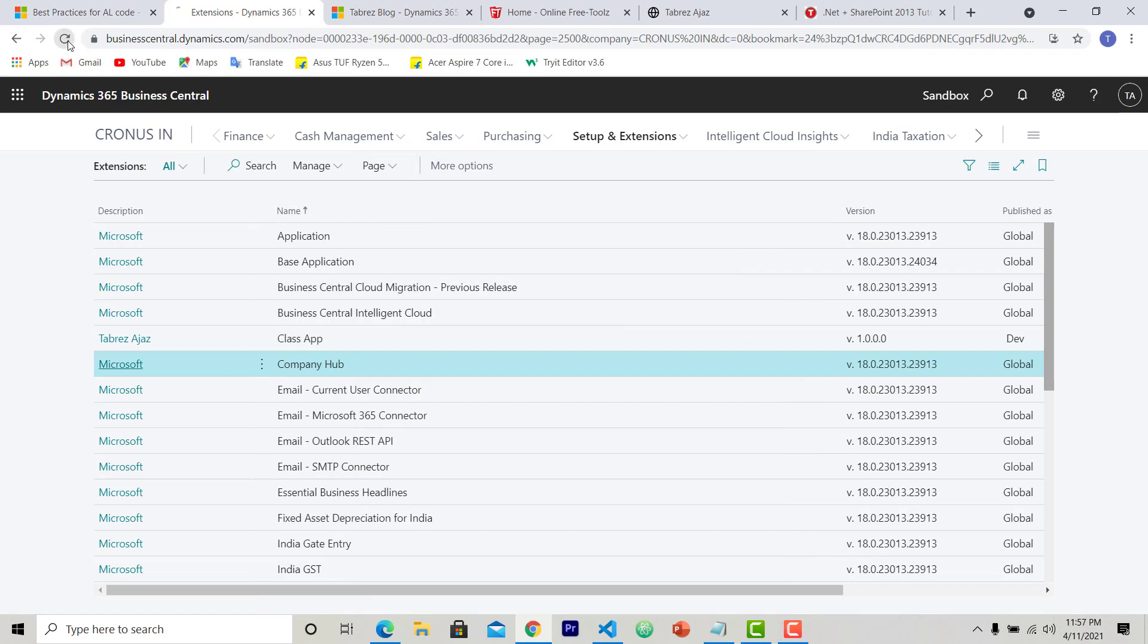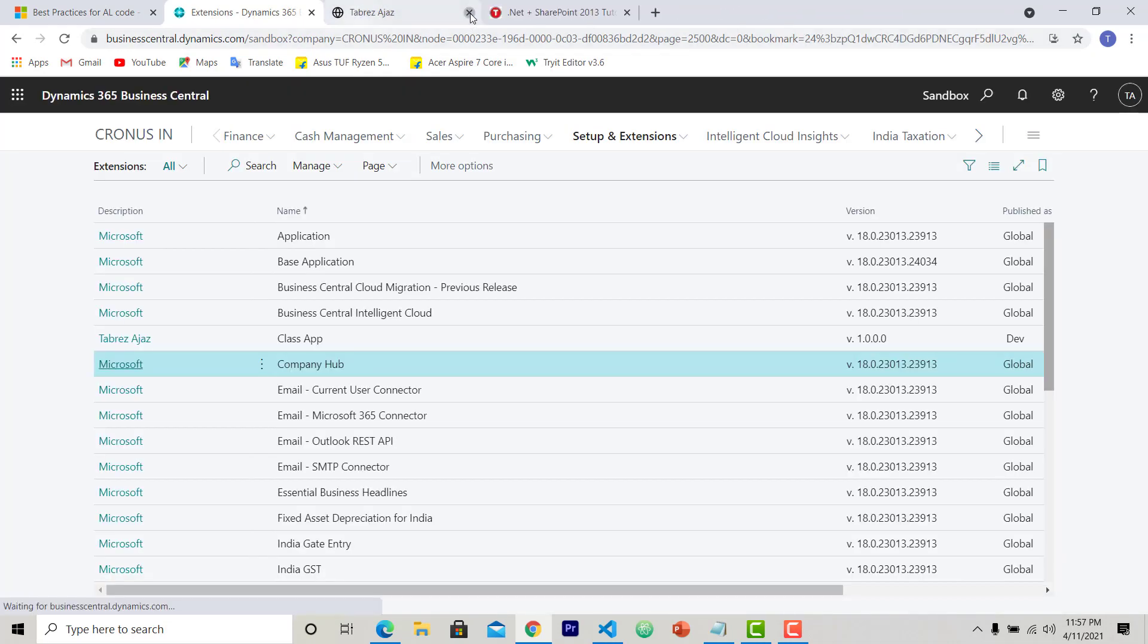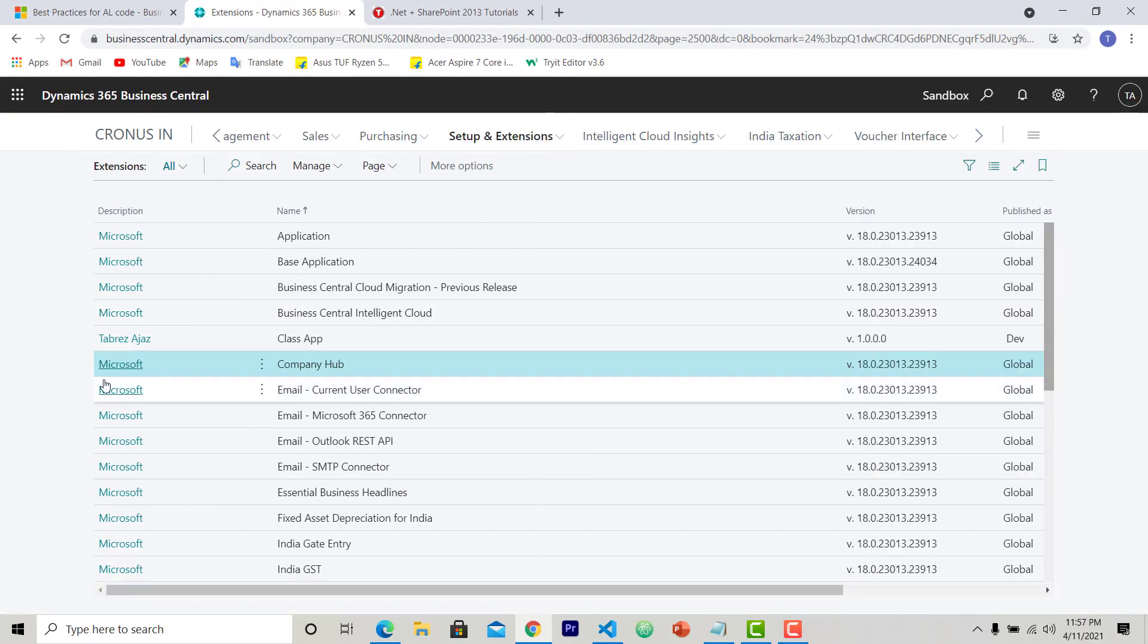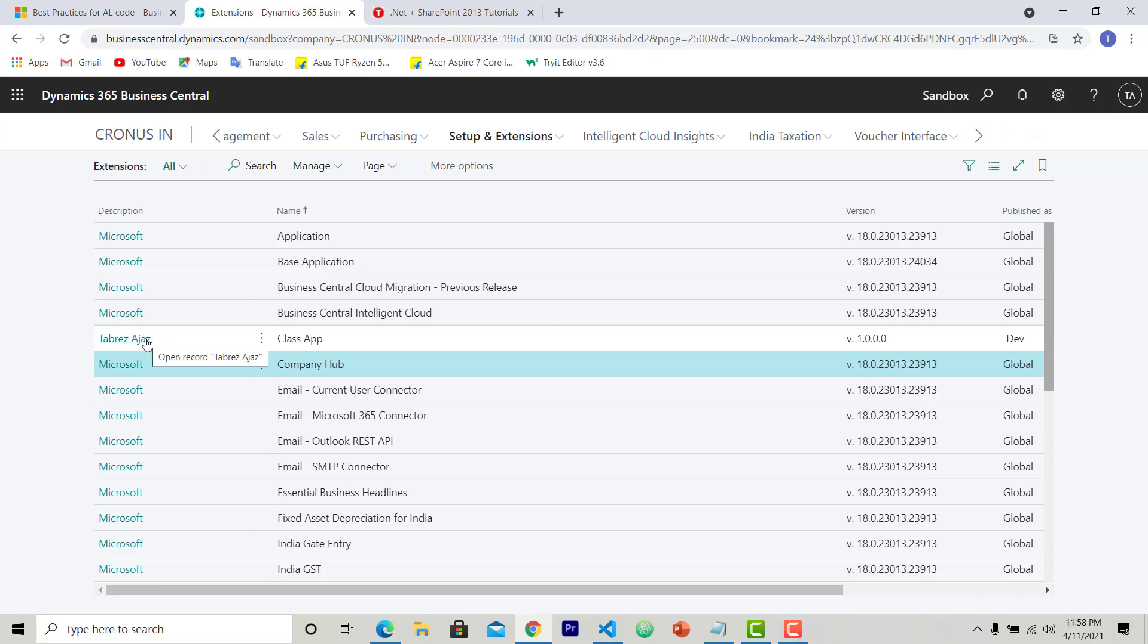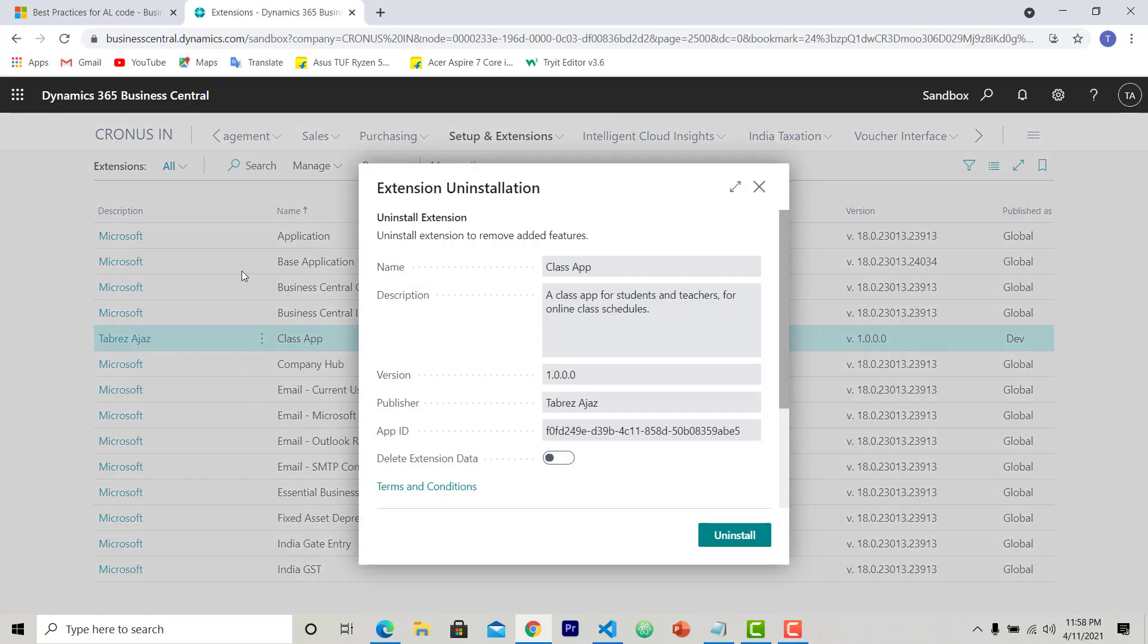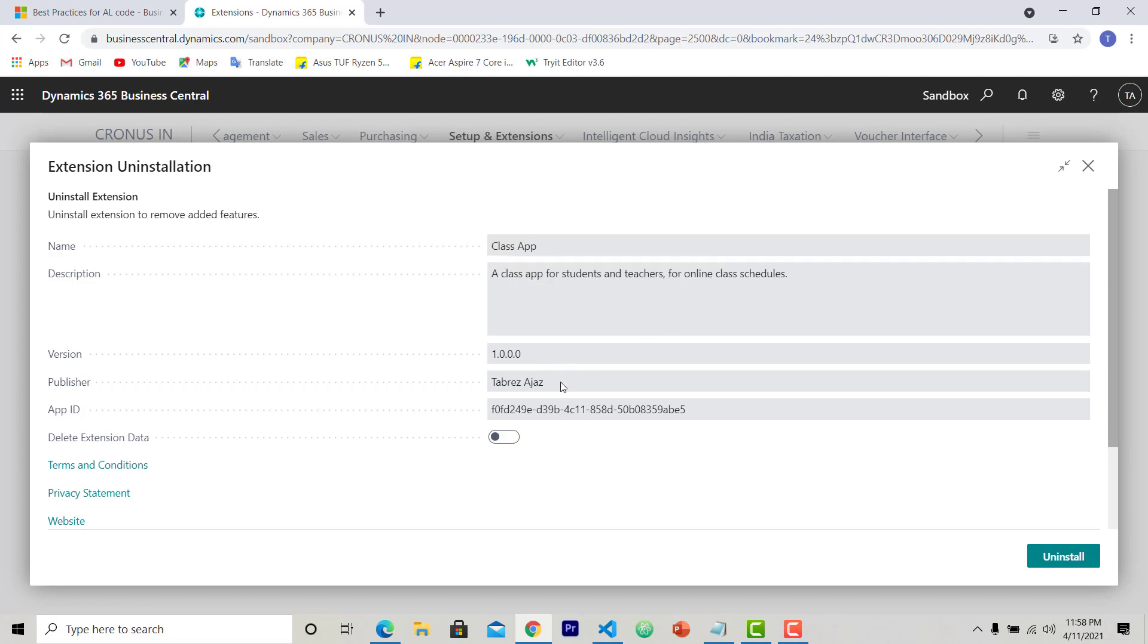So let's move to this extension page. Refresh this page. And let's see what has happened behind the scenes. Here I can see the description is changed. Previously it was default publisher, now this is Pravish US. And the name is also changed with the space. When I click on this, this will open the details of this extension. Now here you can see this is the name of the extension, this is the description, this is the version, version is same, and the publishing name is now Pravish US.